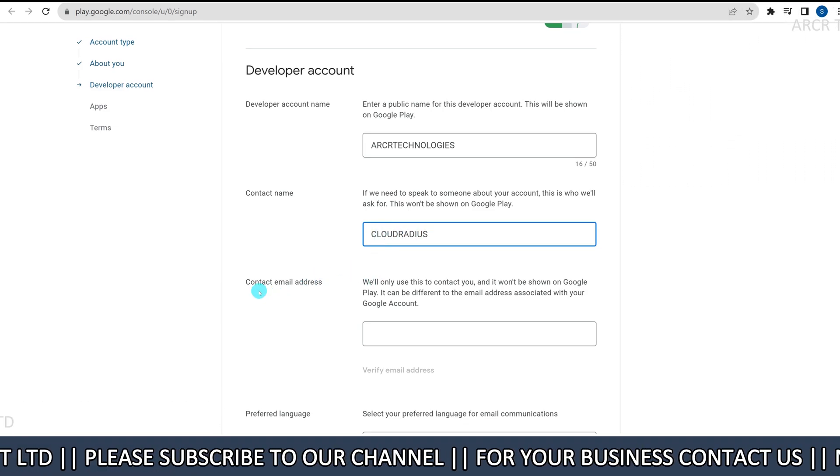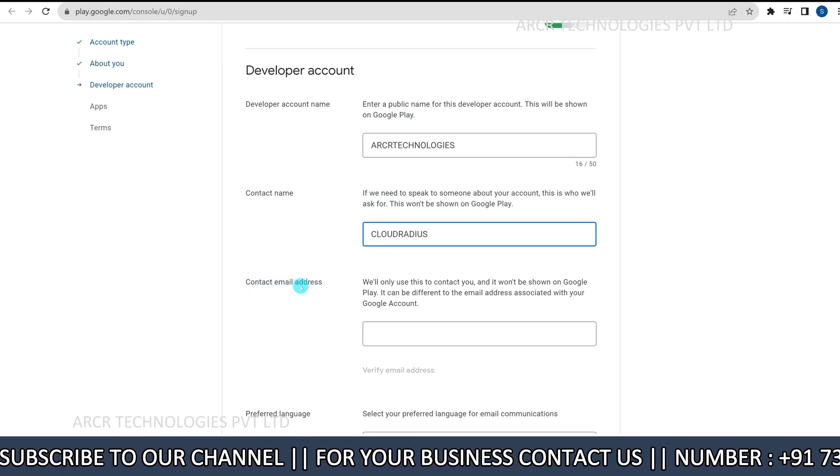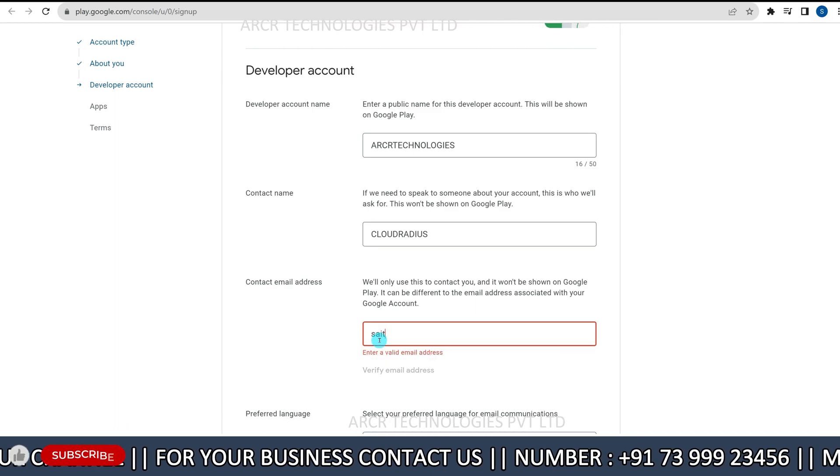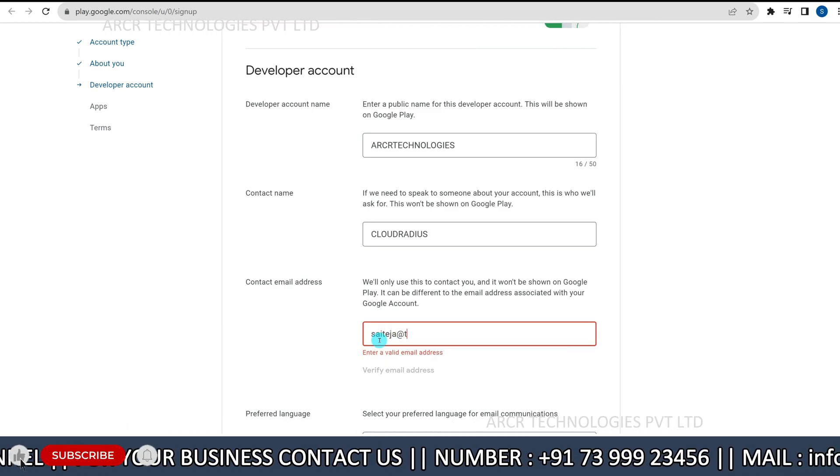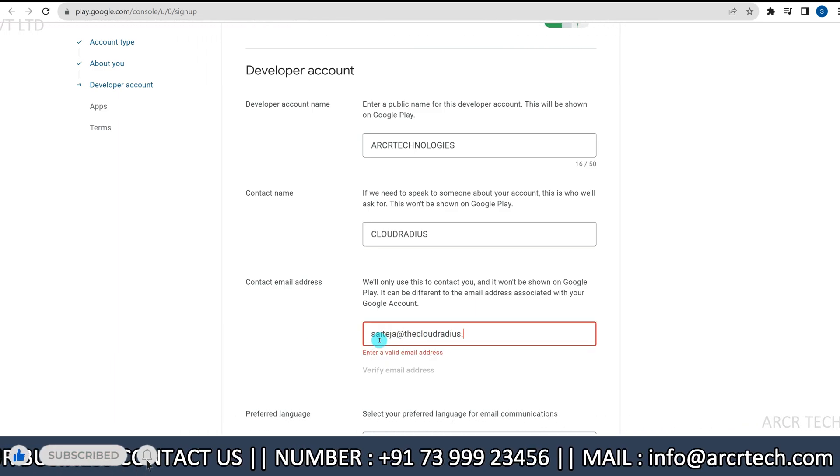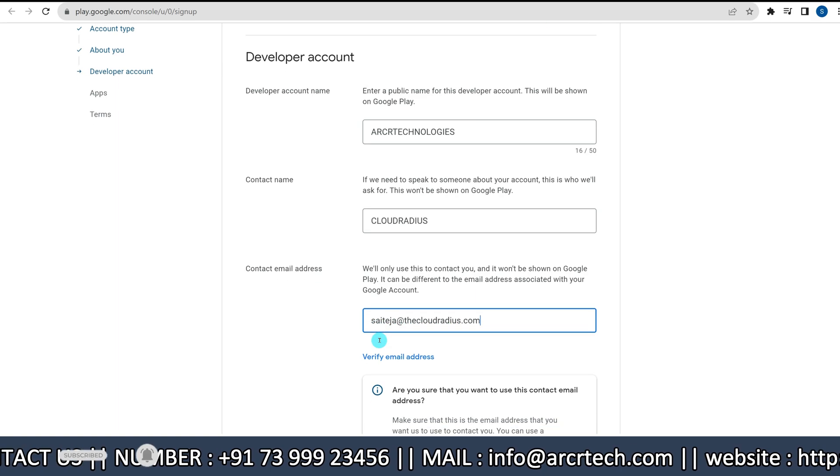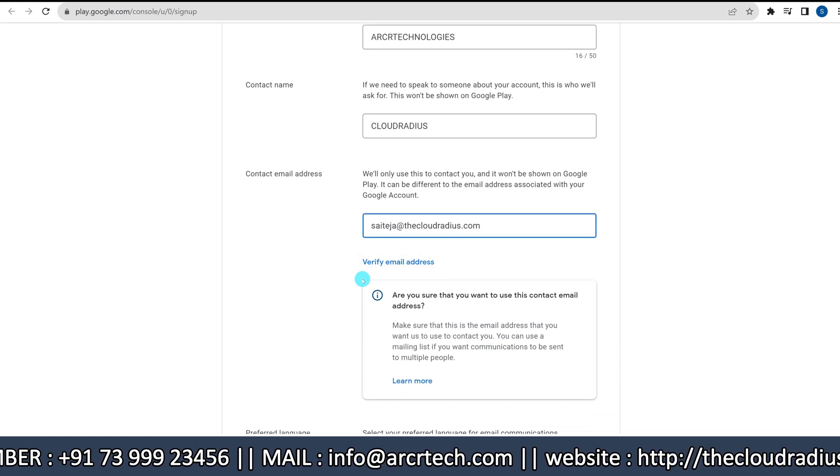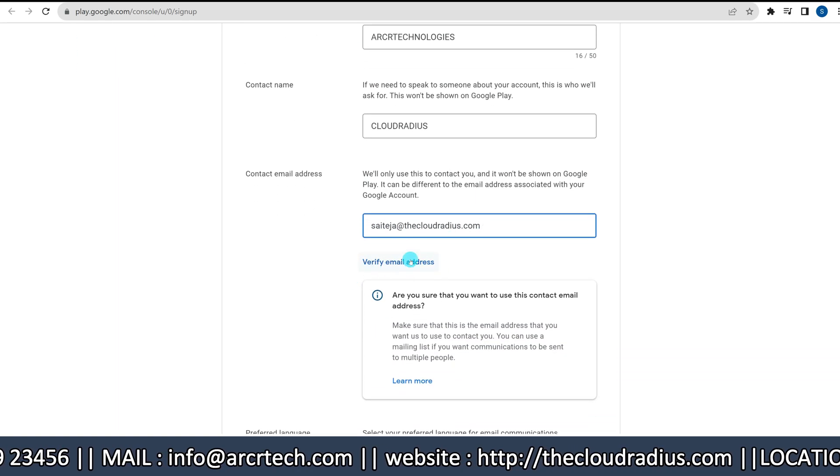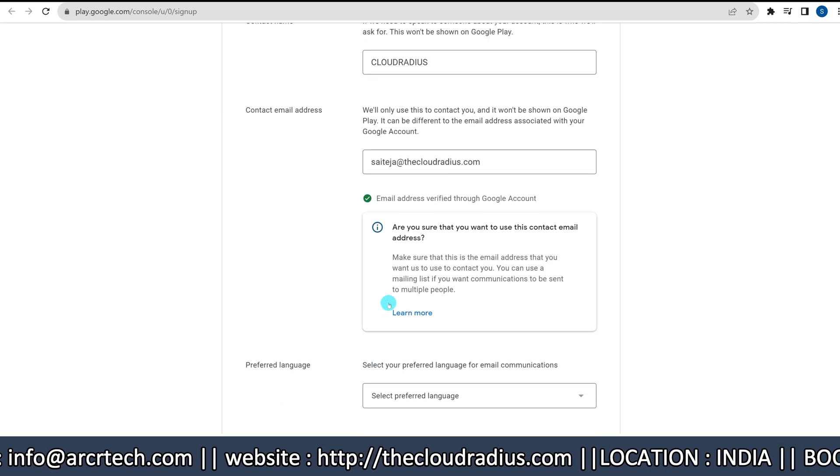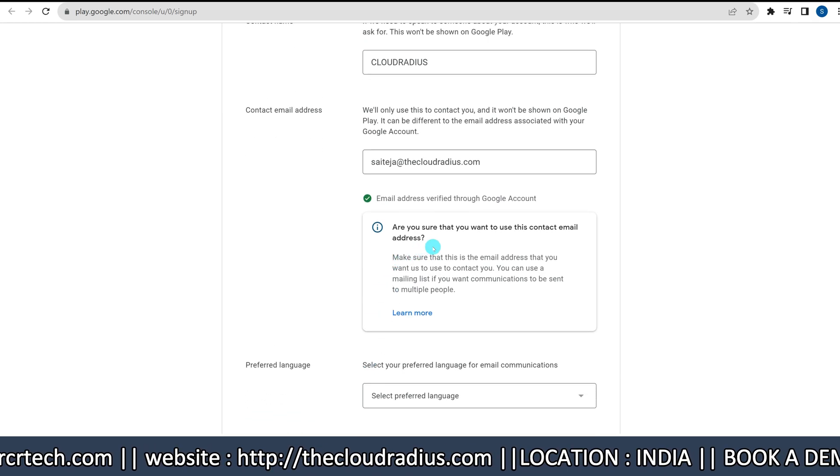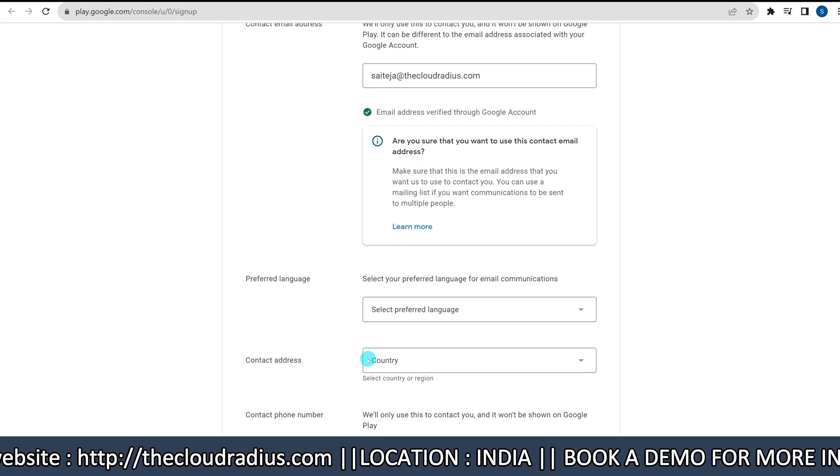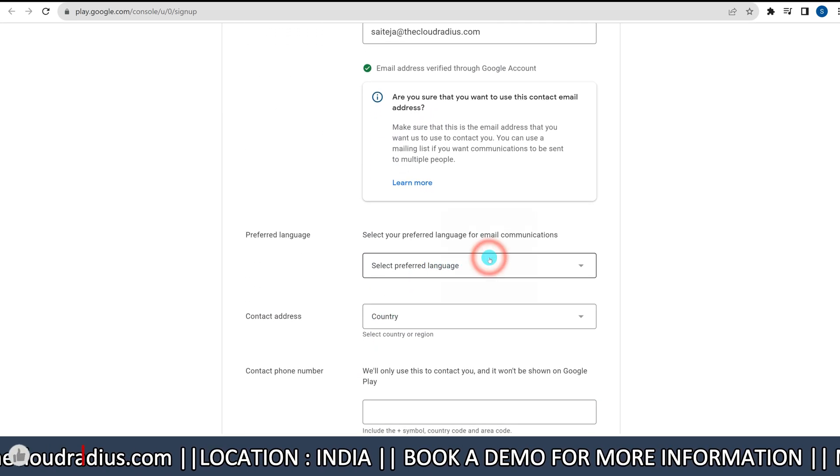Provide your contact email address and click verify to confirm your email. Next, select your preferred language.